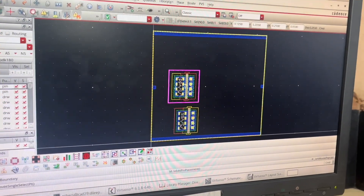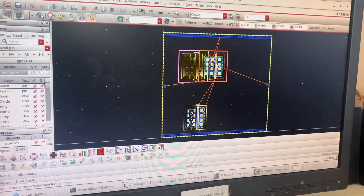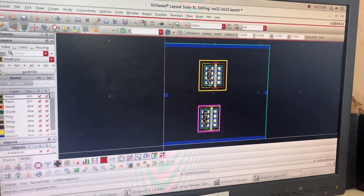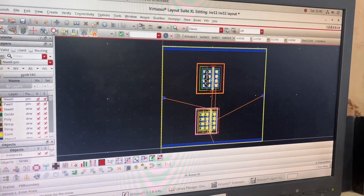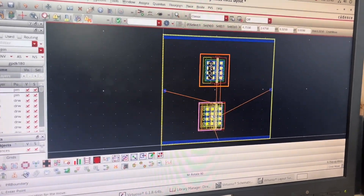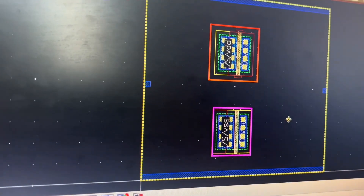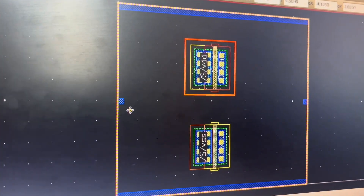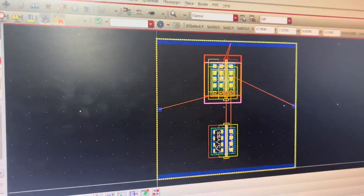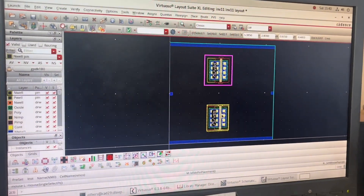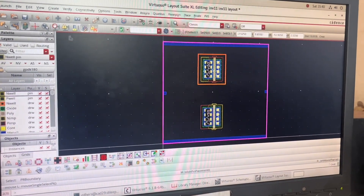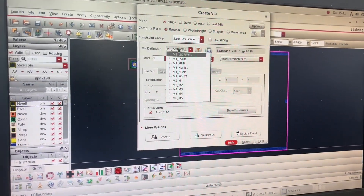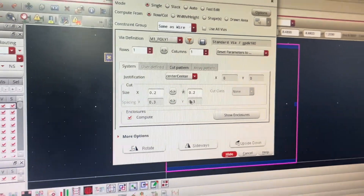I take my transistors to the middle position and make sure the spacing is maintained properly. Before wiring I go to 'Create Via' and select wire definition 'M1 Poly1', then click Hide. I zoom in to begin connections.